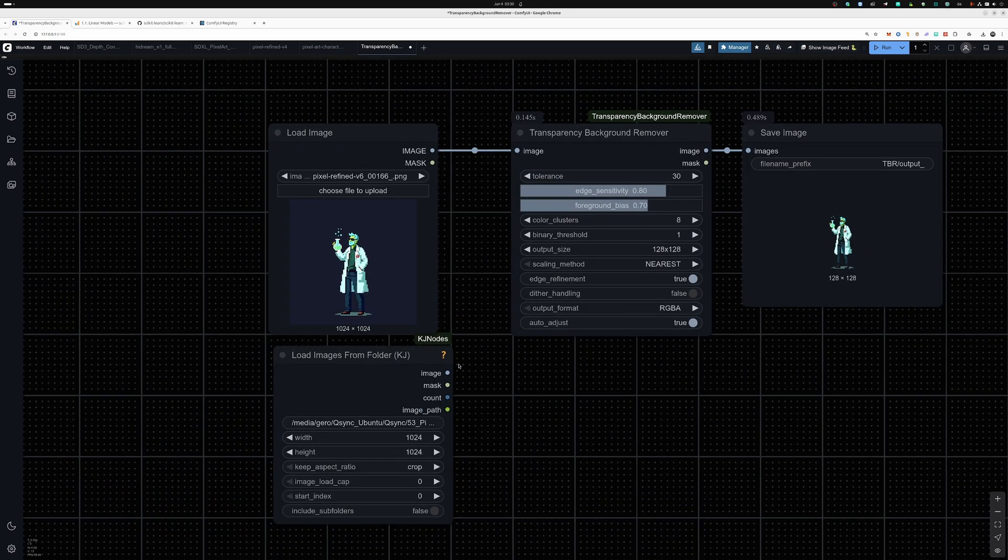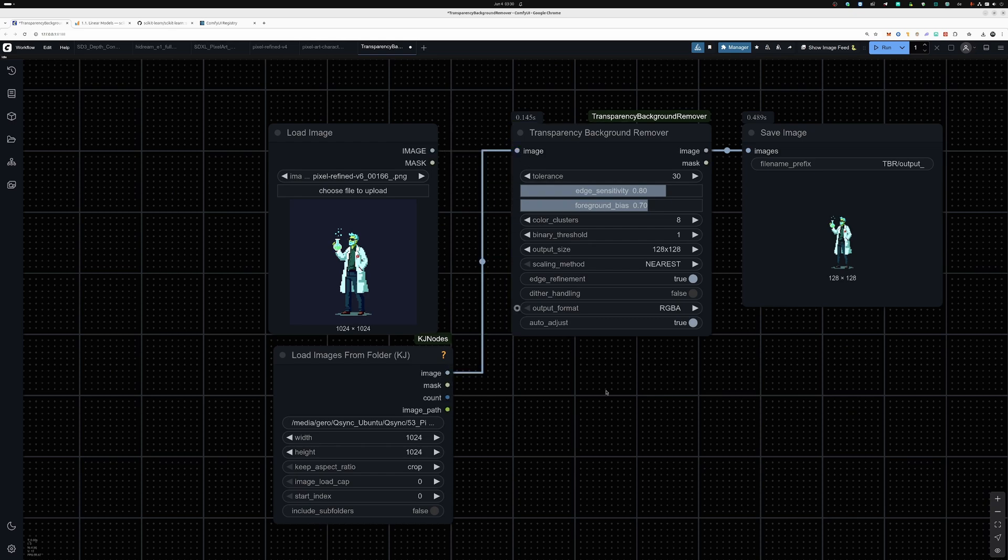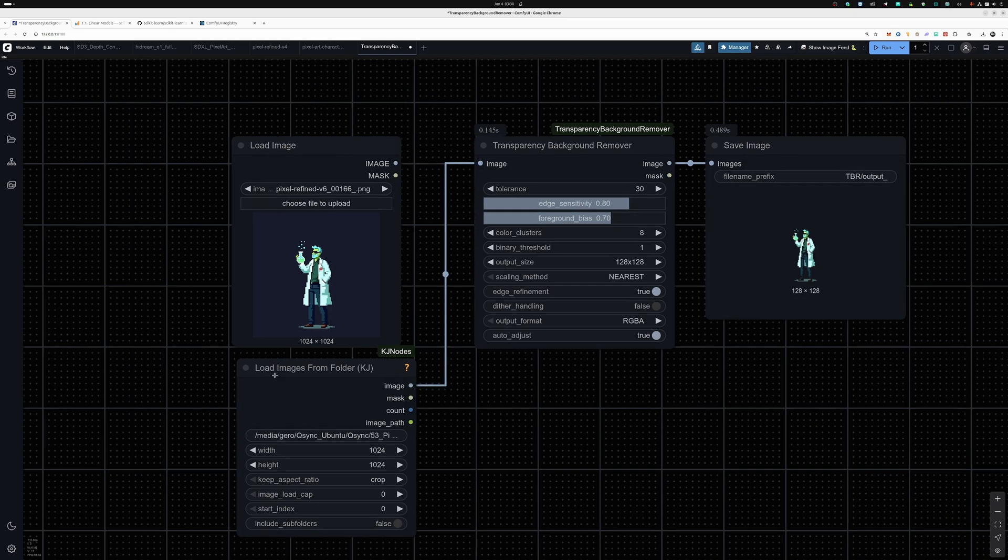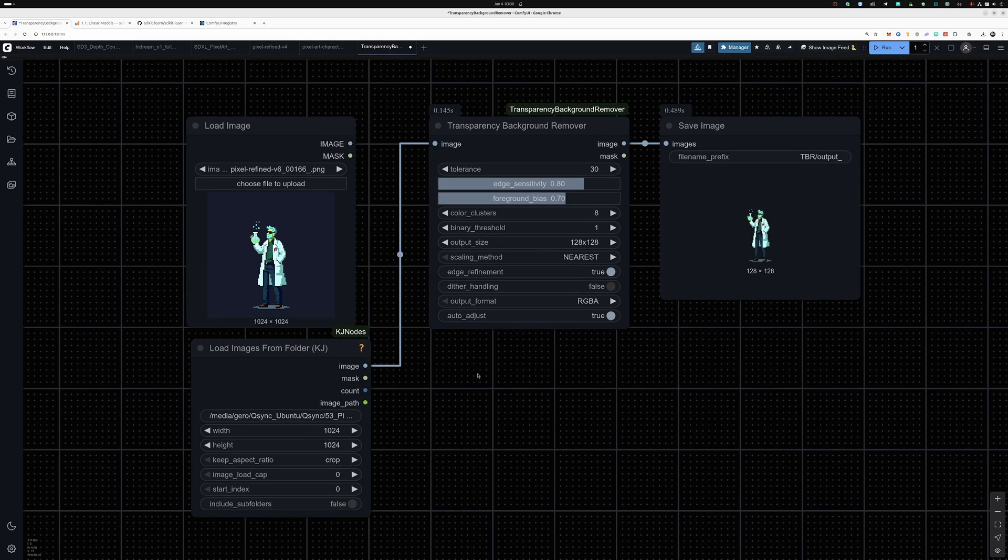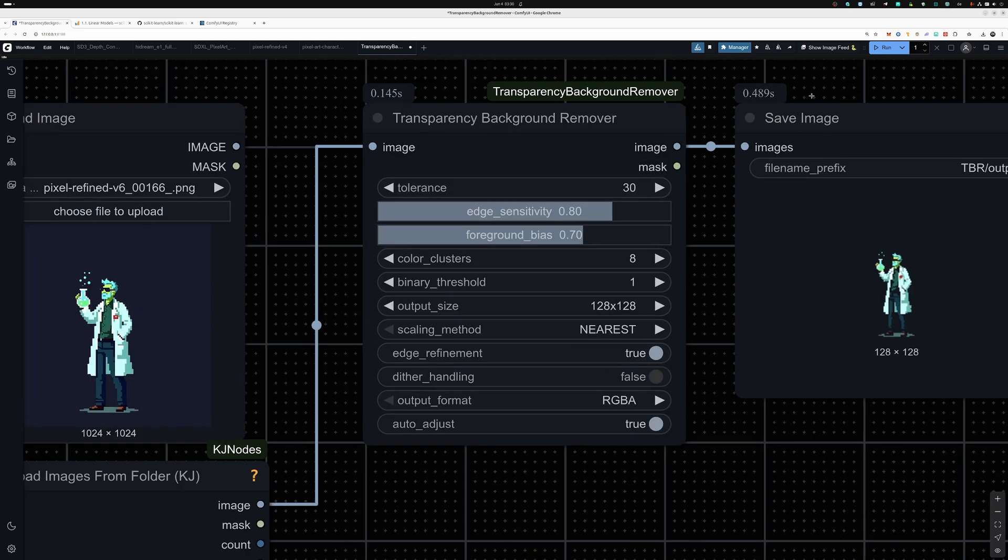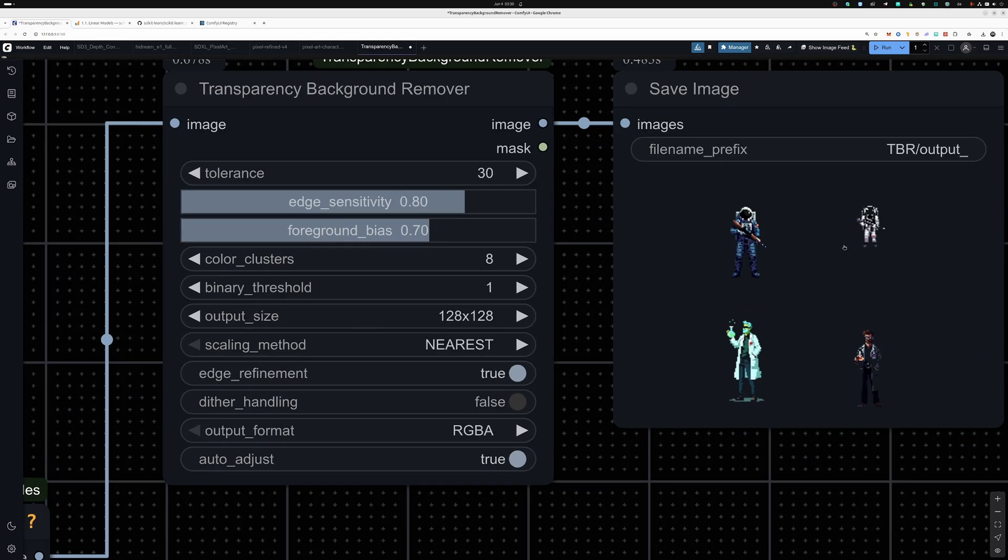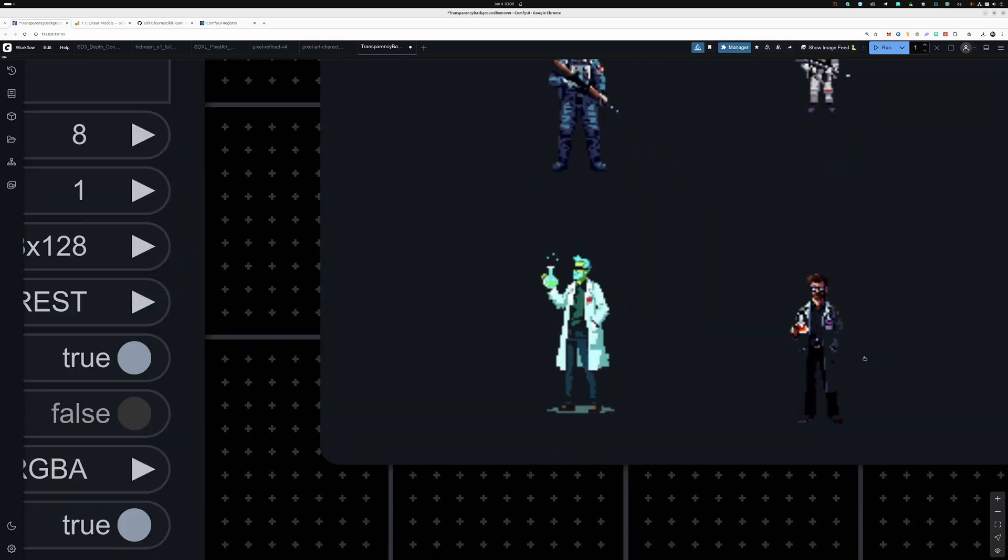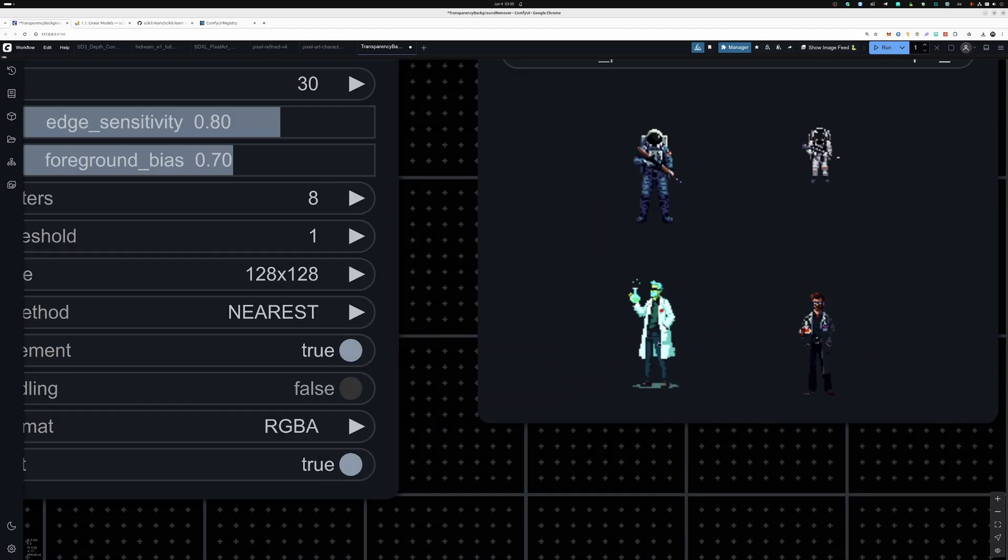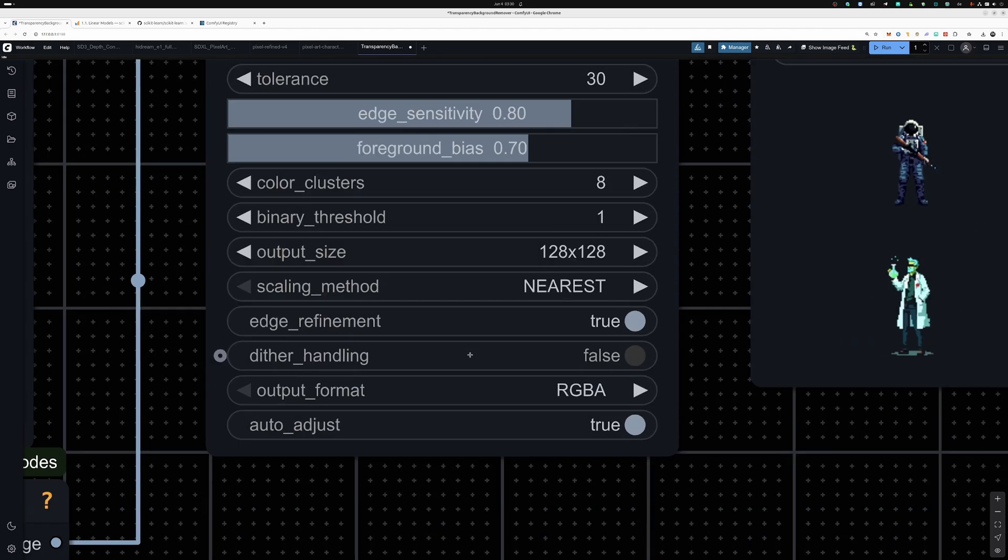Let's also test batch processing, loading images from folder from KJ Nodes. Test this again. So we have the background removed here as well. You can see it's removing some parts that we don't want to be removed, so you can play around with it.